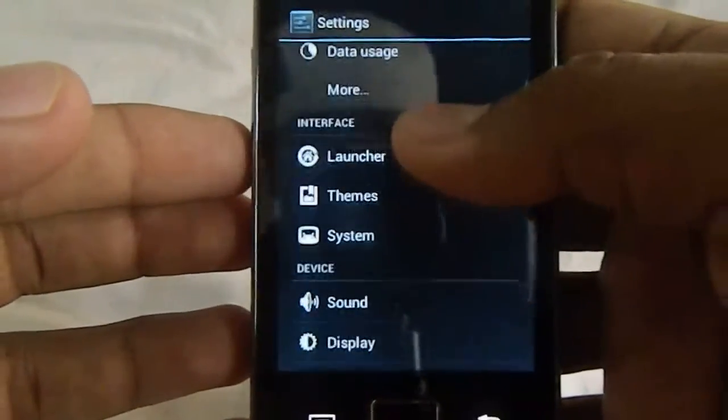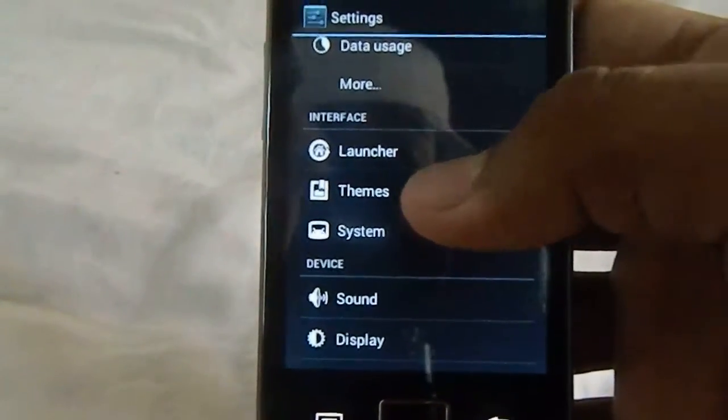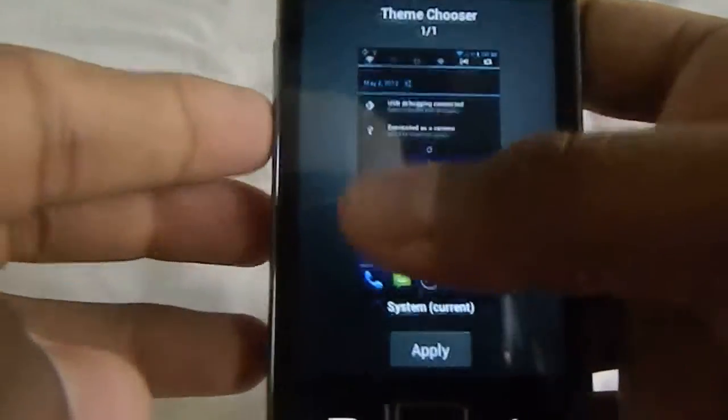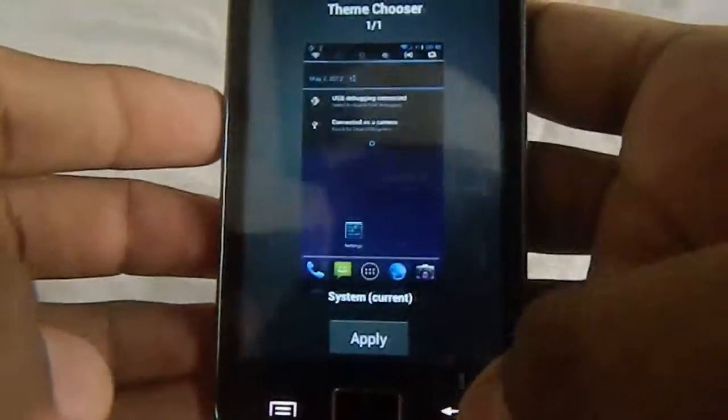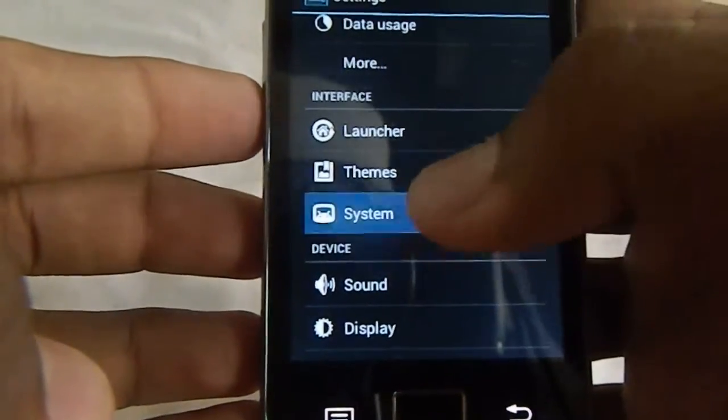That is, you have the interface so you can theme it. Currently, only one theme is installed. And you have system settings.